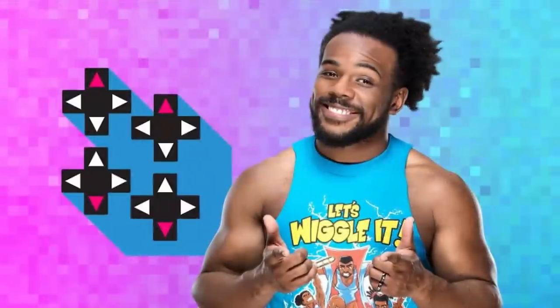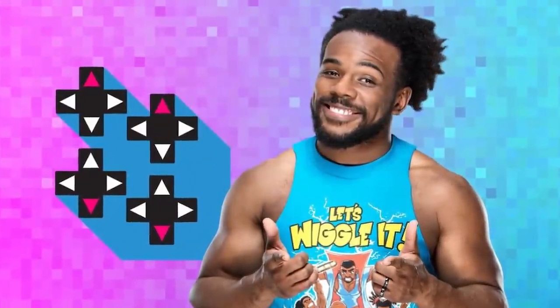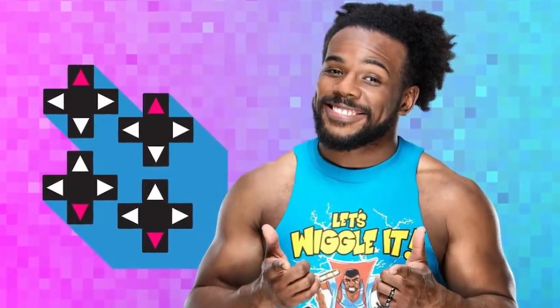Especially considering several people such as Xavier Woods have very large audiences outside WWE with his UpUpDownDown YouTube channel. Peyton Royce has just launched her own YouTube channel, and the likes of AJ Styles, Zelina Vega, Paige, Drake Maverick and many others regularly stream on Twitch.